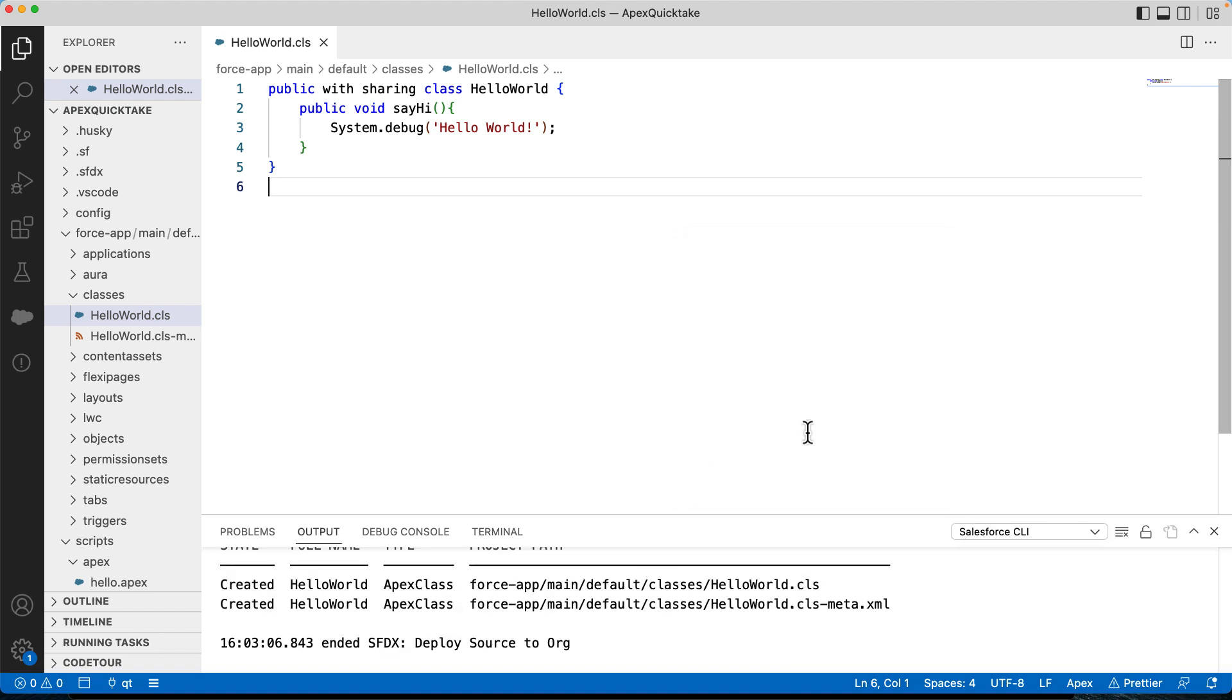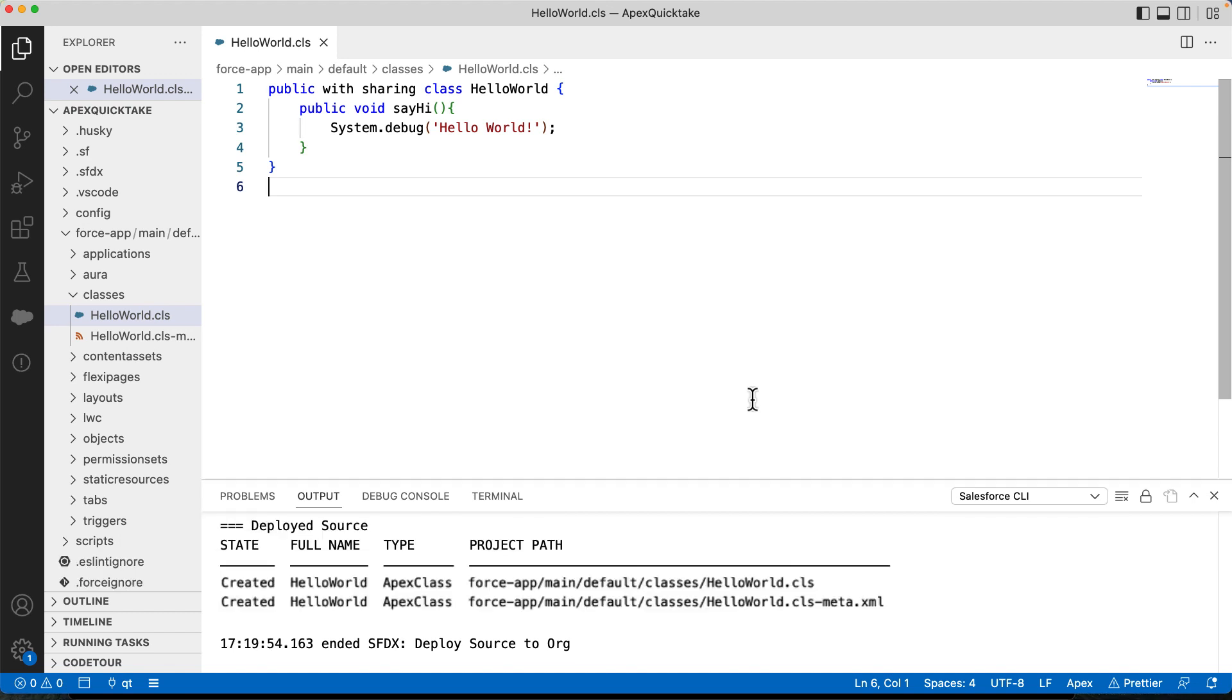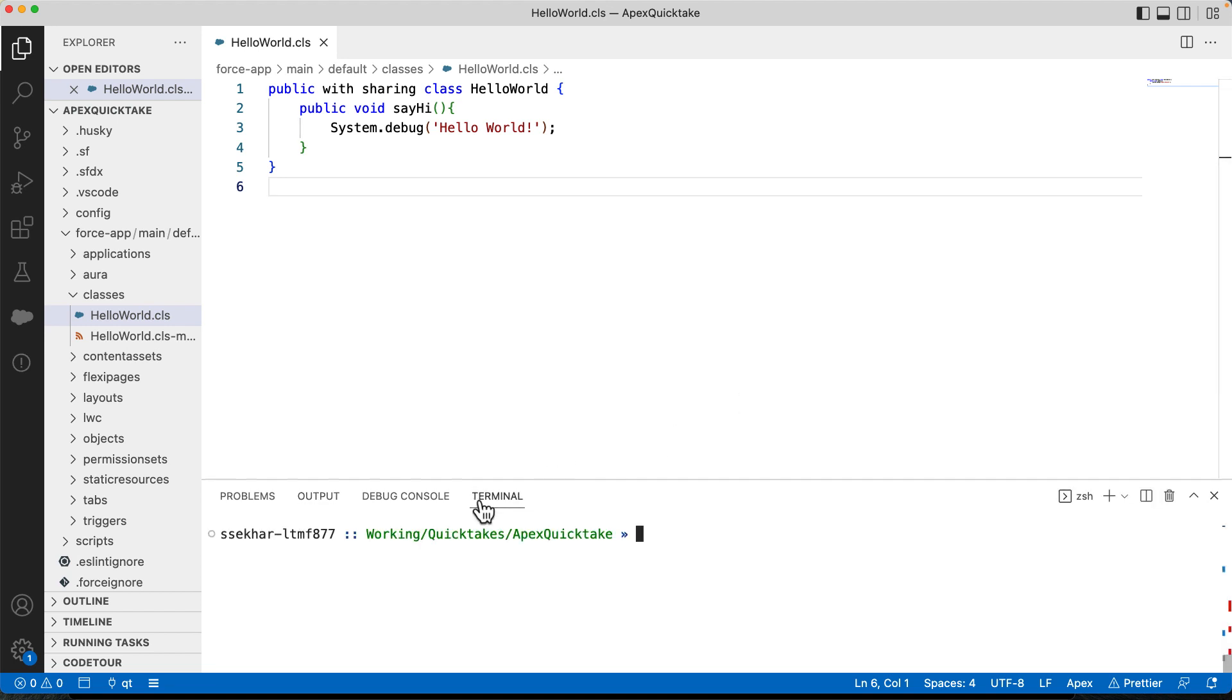You can invoke this Apex code from other Apex classes, triggers, SOAP, REST, or even anonymously. Let's now see how we can run it anonymously using anonymous execution.